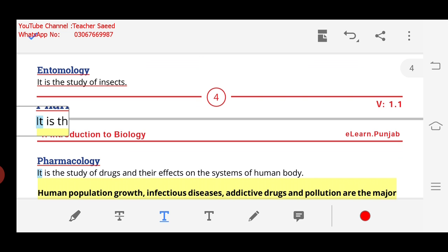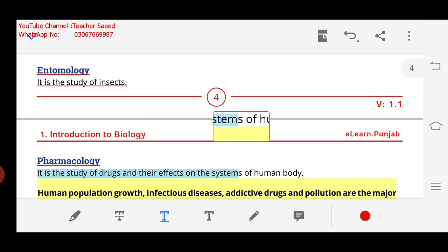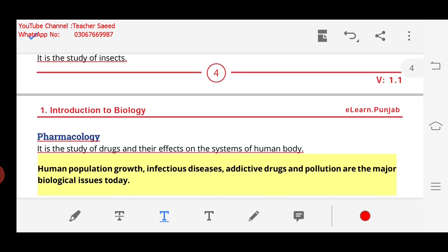Next is Pharmacology. It is the study of drugs and their effects on the systems of the human body. What is the effect on the human body? Some doctors give us steroids and some other medicines — drugs that are being used. What is the effect on the human body? We will study it in Pharmacology.